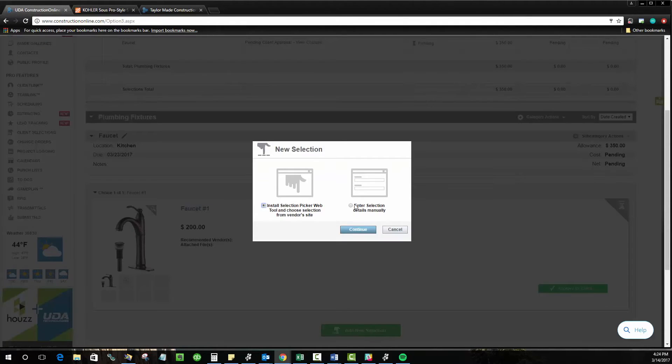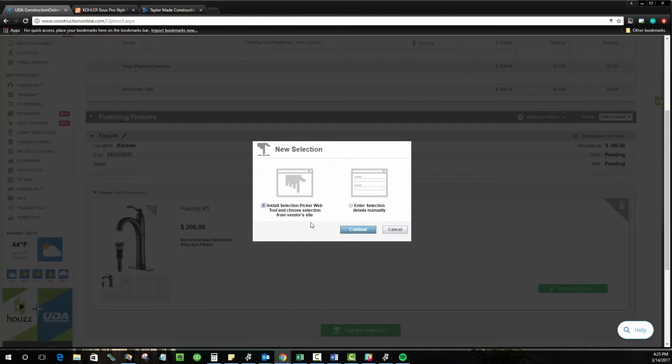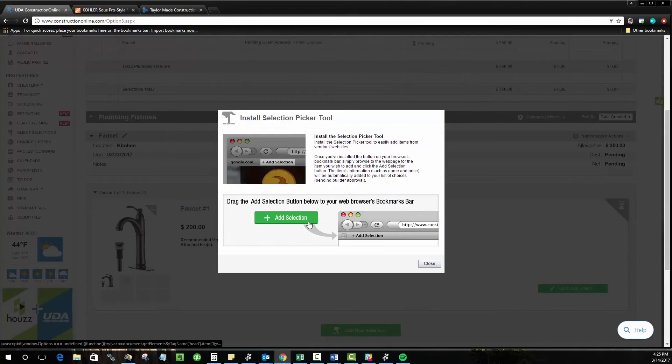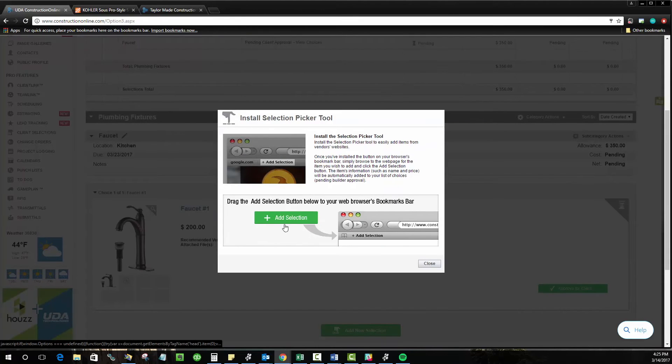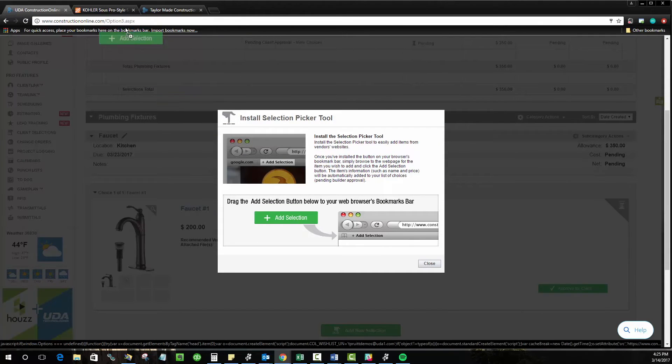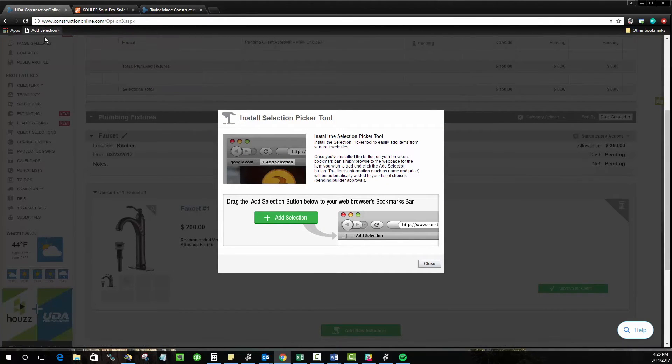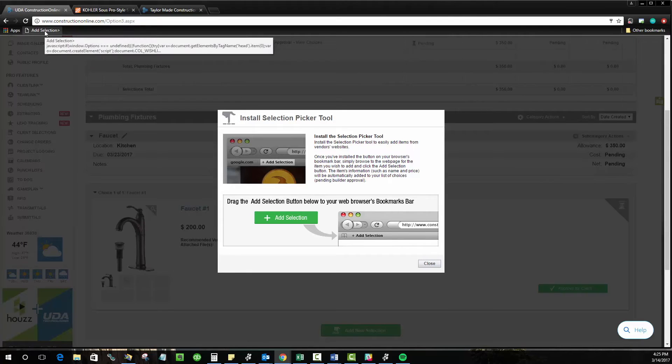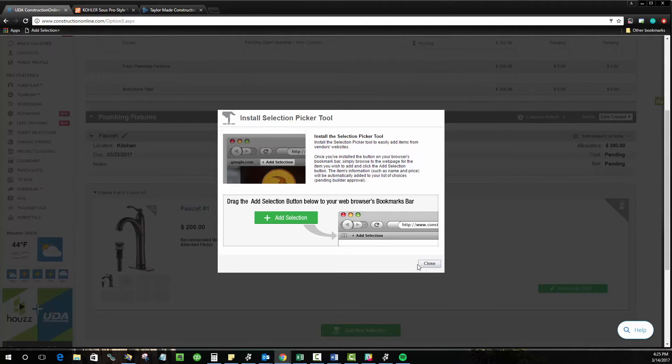So if you go to add new selection, instead of doing this manually, you'll go ahead and click this option to install the web picker tool. And all you have to do is just grab this big green button, drag it to the bookmarks bar on your browser, and now you have a handy button to add selections from whatever website that you're on.